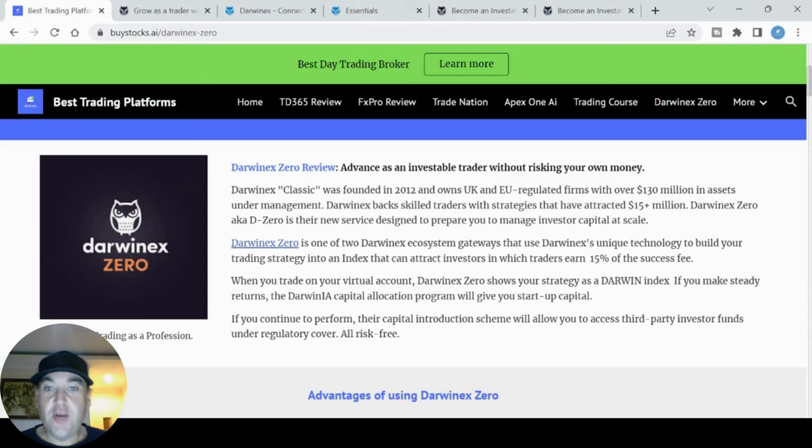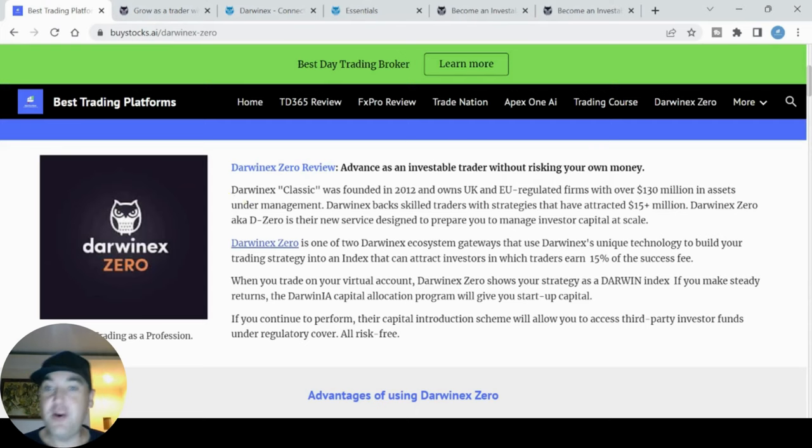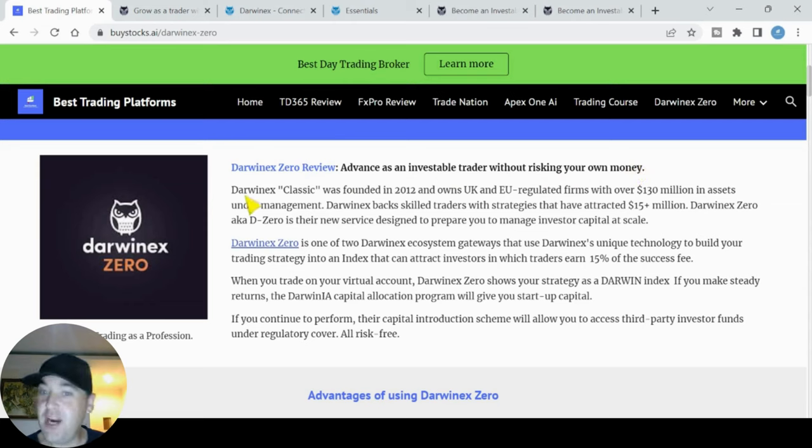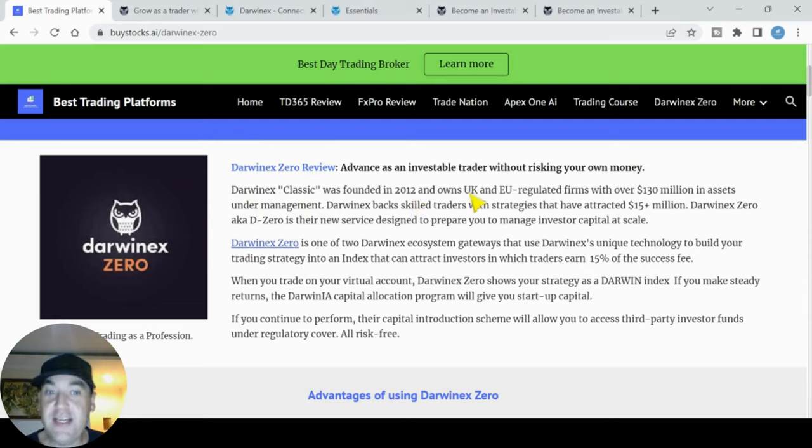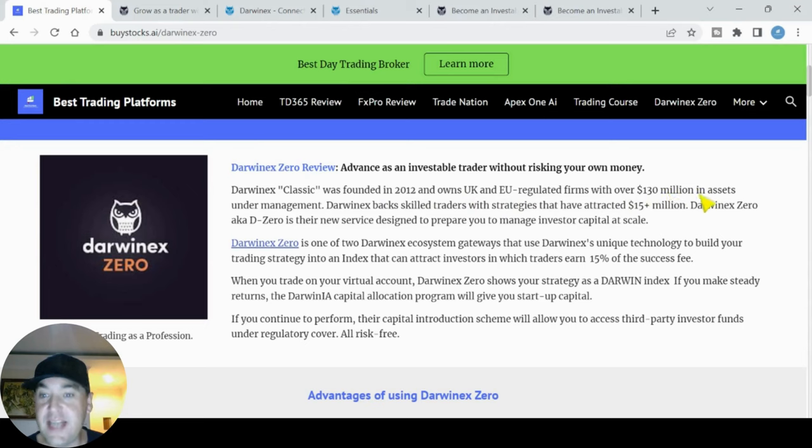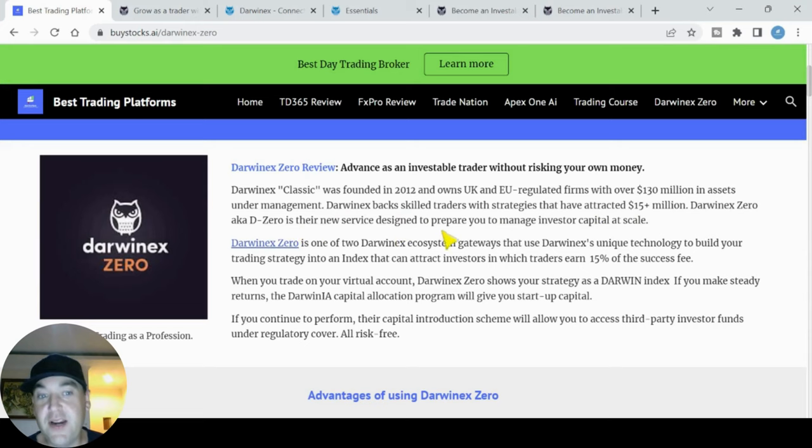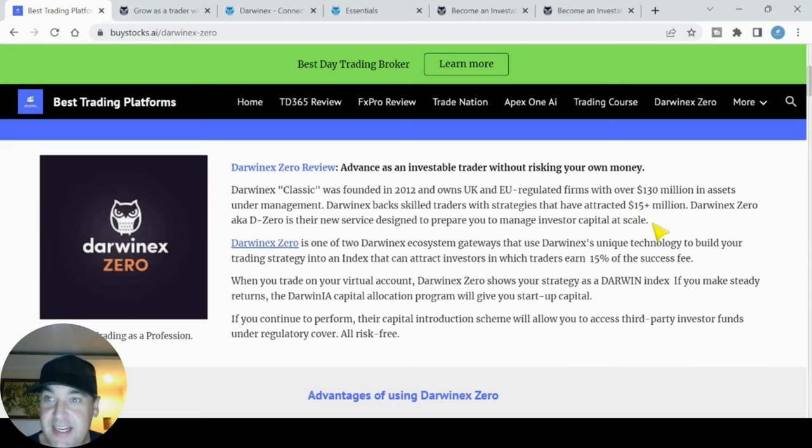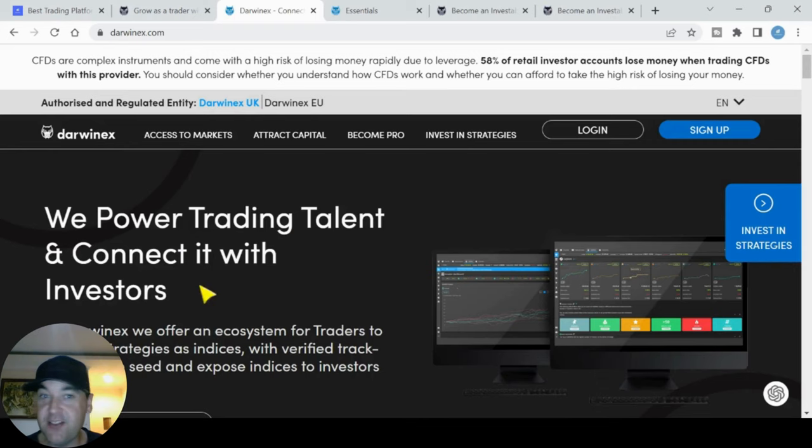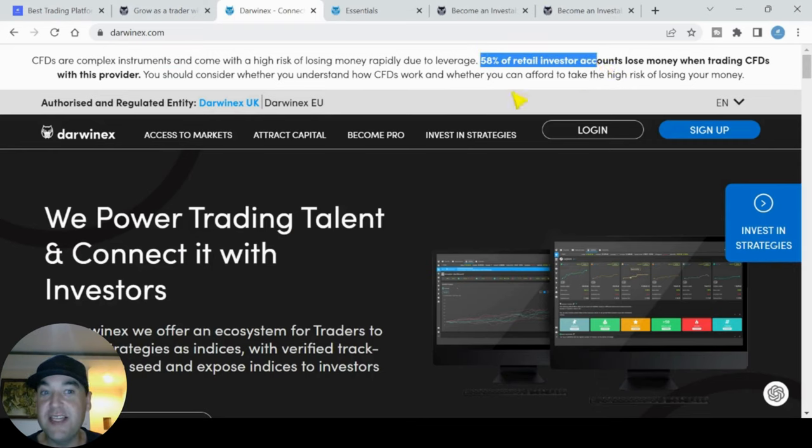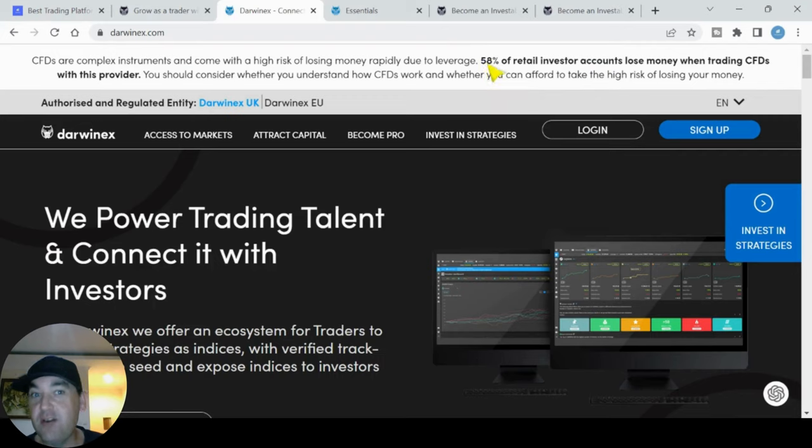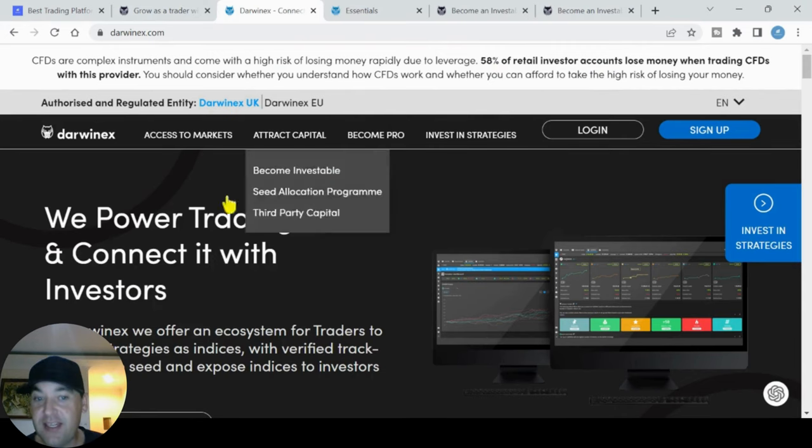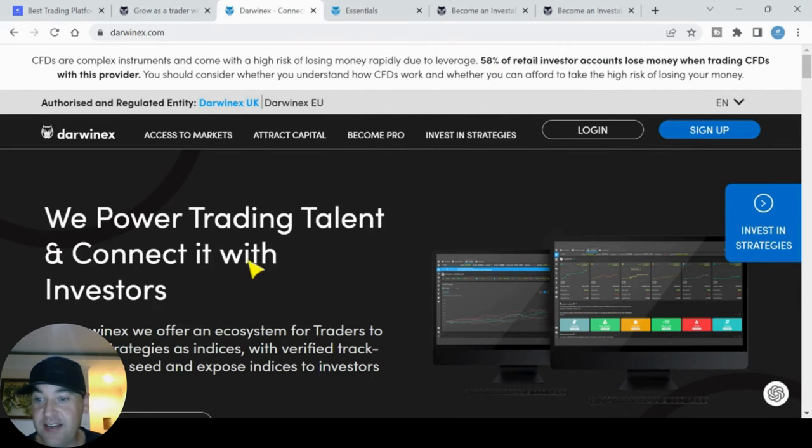A little bit about DarwinX Zero before we get started. DarwinX Zero Review: advance as an investable trader without risking your own money. DarwinX Zero is set up by DarwinX Classic, which is a company that was founded in 2012. It owns UK and EU regulated firms with over 130 million in assets under management. DarwinX backs skilled traders with strategies that have attracted 15 million plus. DarwinX Zero, aka D Zero, is their new service designed to prepare you to manage investors capital at scale. As we look at DarwinX website, they say 58% of retail investors lose money while trading CFDs, which is much lower than most trading platforms that I see, which are about 70 to 80%, so that is a good sign.